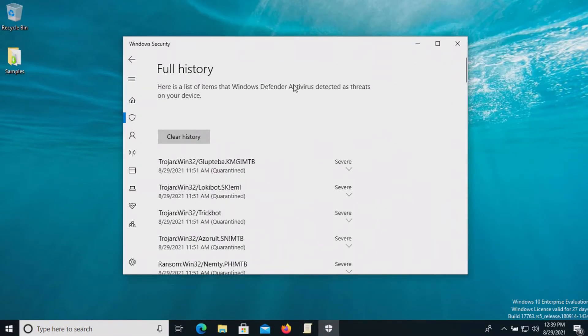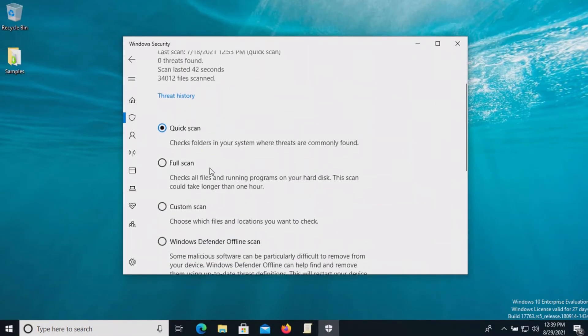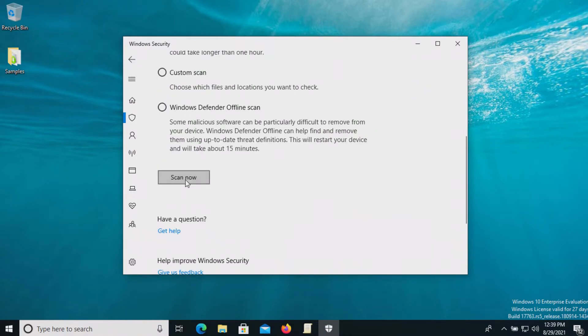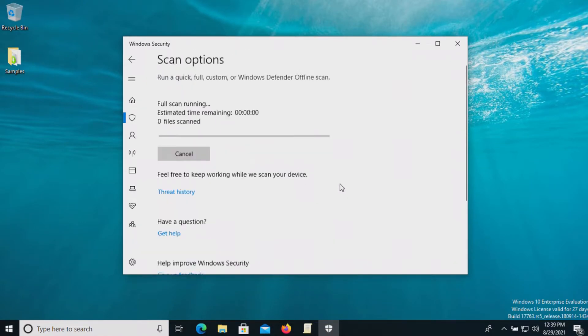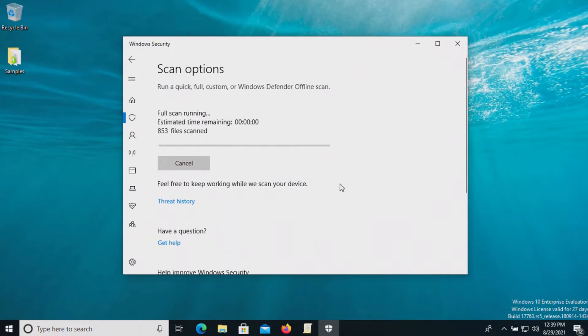So at this point run a full system scan and we'll go ahead and get this started. Let's scan now and we'll go ahead and let this run until it's fully completed after which we will be back with the results.